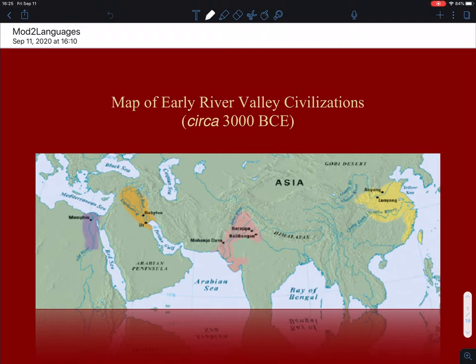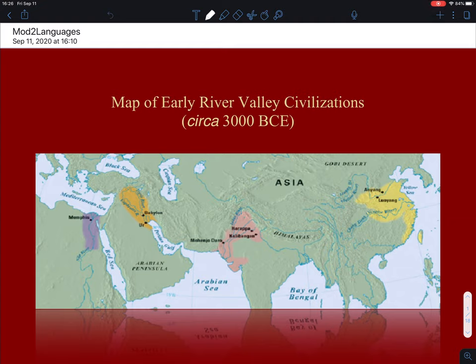Hi, hello everybody. This is your professor, back again. We are starting our second module now, which will be on the major early river valley civilizations. By the time you're hearing me on this module, you will have taken your geography quizzes and other quizzes. I'm really delighted that you have your geography under your belt, knowing the various regions and parts of the globe that we are treading on.